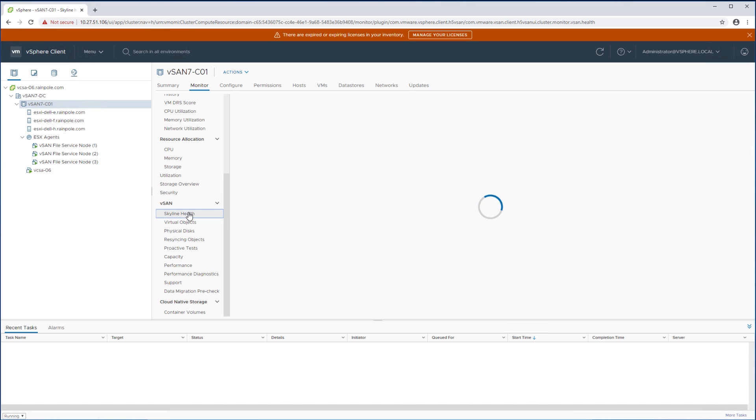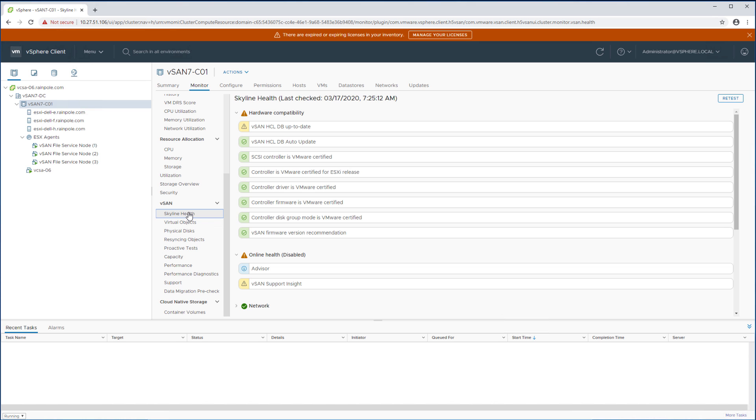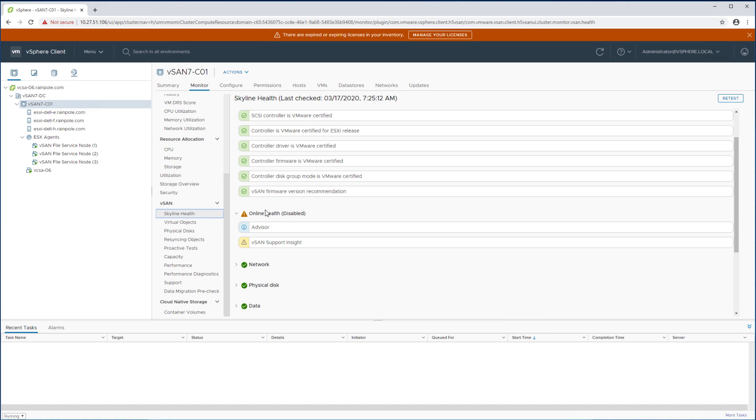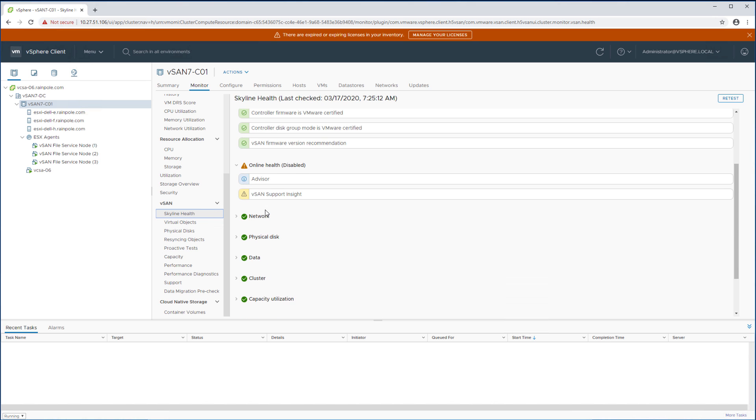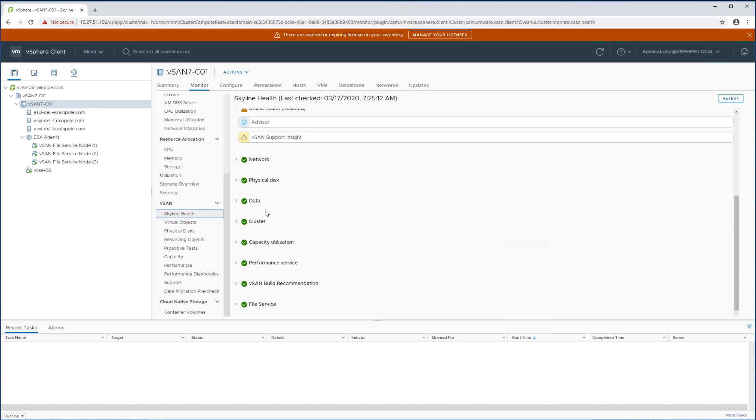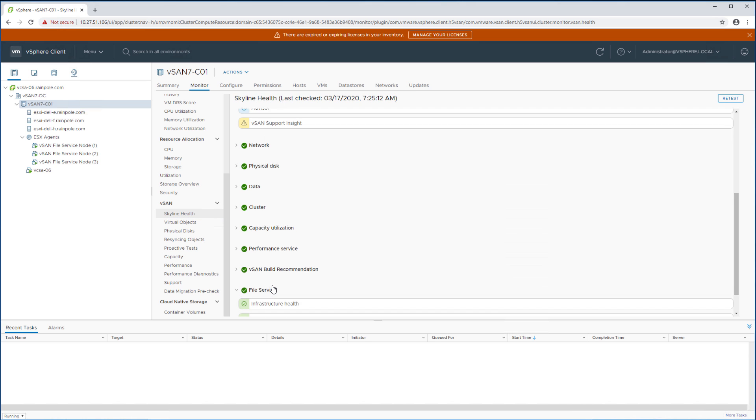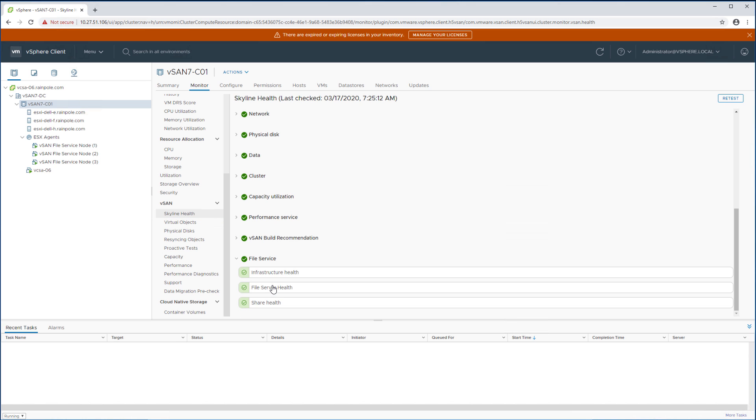Besides the capacity overview we also enhanced the skyline health section where we introduced a couple of new health checks specific for vSAN file services. So we've just clicked skyline health and then we're going to scroll down so you can see the three new capabilities that are part of these health checks. So on the file service we now all of a sudden see these three new health checks and with that we reach the end of the demo.